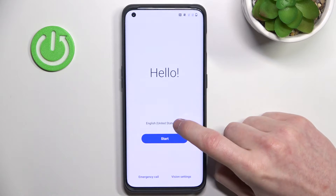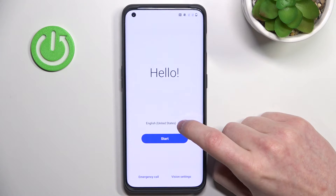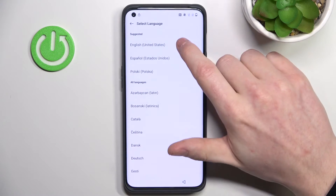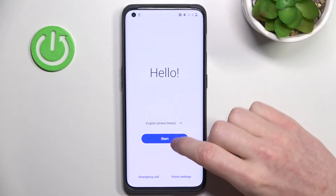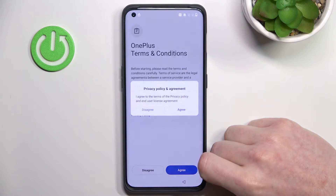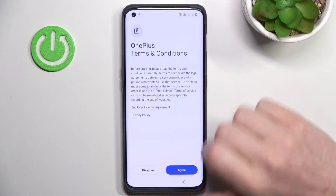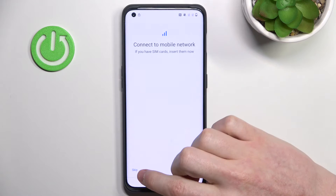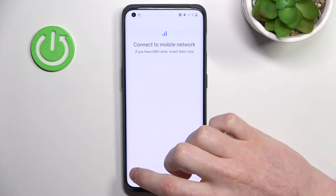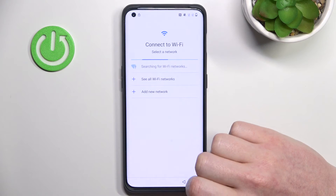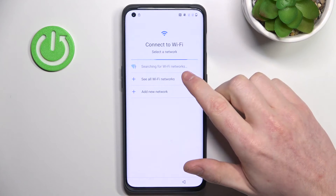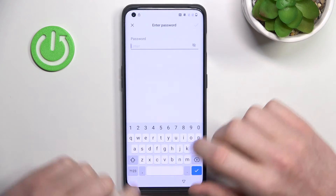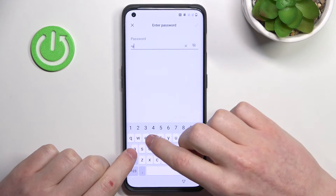It's ready. Here we can pick the language — I'm going to choose English (United States) and press Start. Agree, and agree again. If you want to connect your SIM card now is the time; I'm going to skip that. Wait for the Wi-Fi connection, select your Wi-Fi, and enter the password.